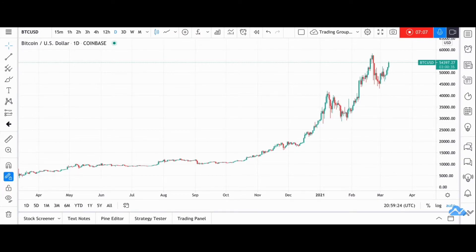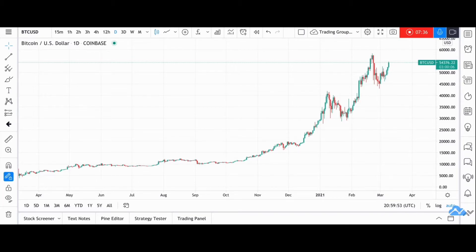Now that we know the best store of value we know of is gold, let's compare that to Bitcoin. Bitcoin's supply is fixed — it is completely hardwired into the code of Bitcoin at its creation that there will only ever be 21 million bitcoins in the world. While gold supply is fixed to some extent, we don't know the exact number of ounces of gold in the world — we can guess but we don't know exactly.